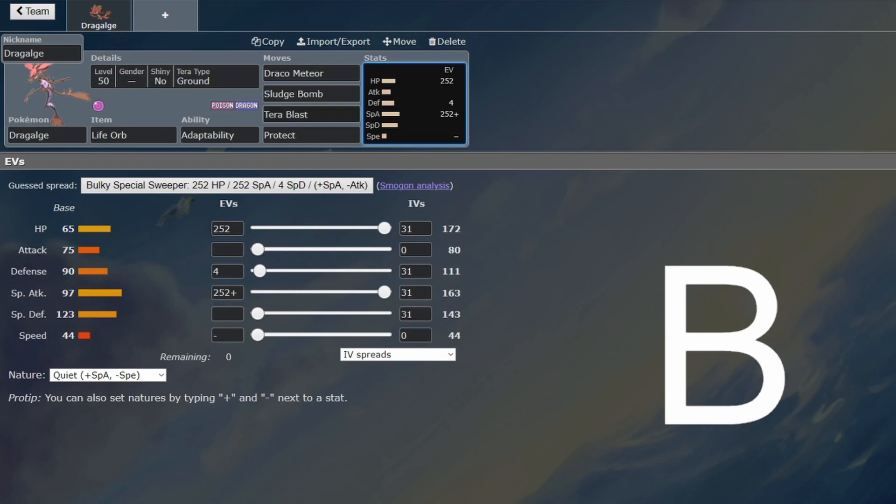This is one of the better Trick Room sweepers there is, especially coverage-wise against what's common in the meta, but you do need to be in Trick Room. This should be put on a hard Trick Room team, but it is a perfectly viable Trick Room sweeper.